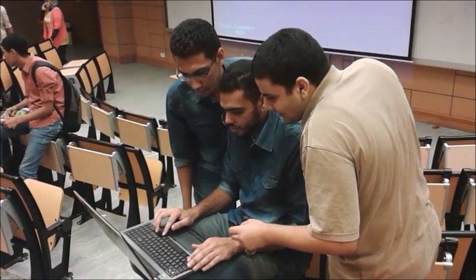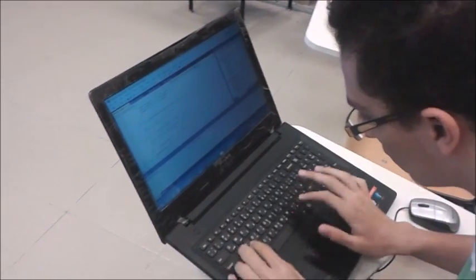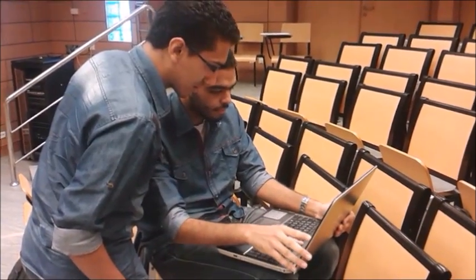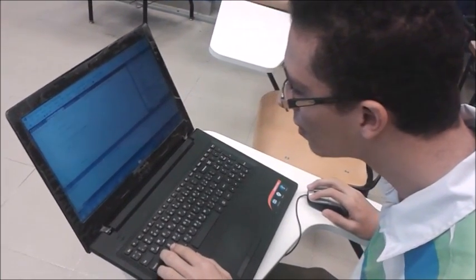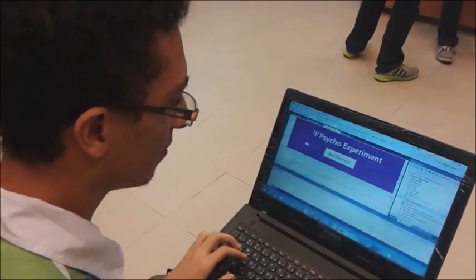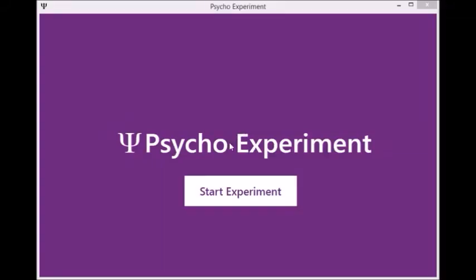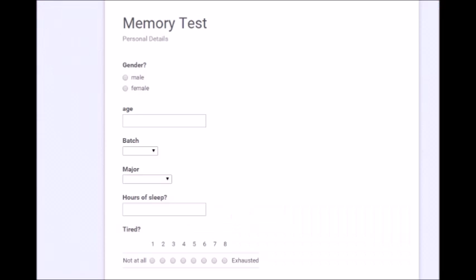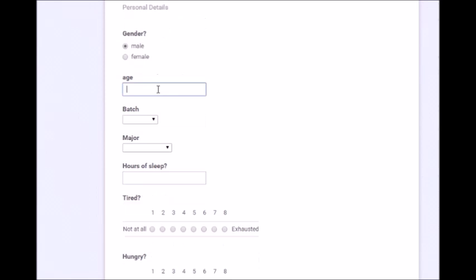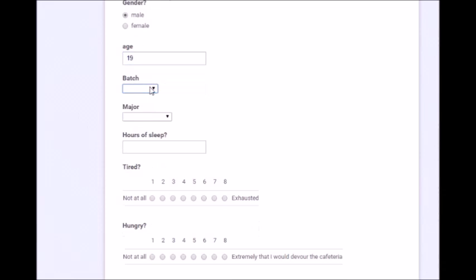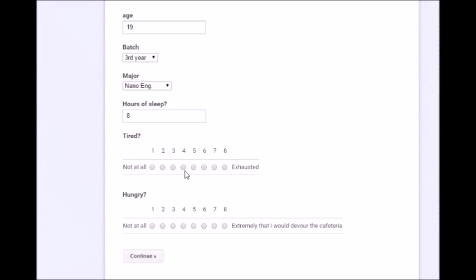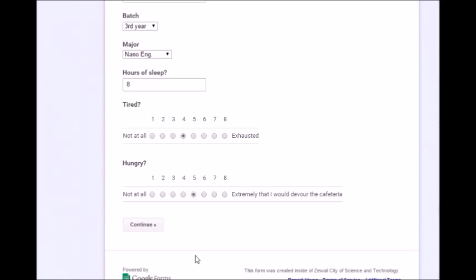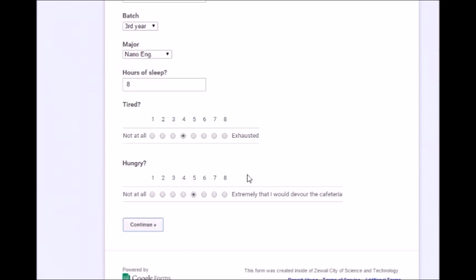The experiment intended to test both visual and auditory memory. However, making a good and valid memory test took us a lot of time and effort. The test itself was made in the form of a Visual Studio application using C-Sharp and XAML programming languages. We also designed a Google Form for participants to submit their answers. The test first asks the participant some details — gender, age, batch, and major — to ensure our sample is fairly representative, as well as factors that may affect performance like sleep hours, tiredness, and hunger.